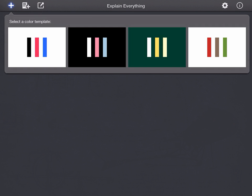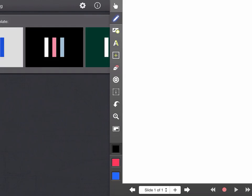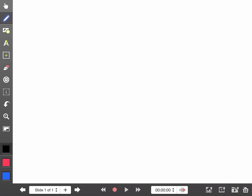As always, we start with the plus symbol in the top corner and get ourselves a color template.